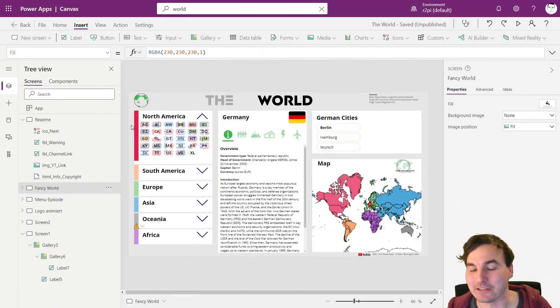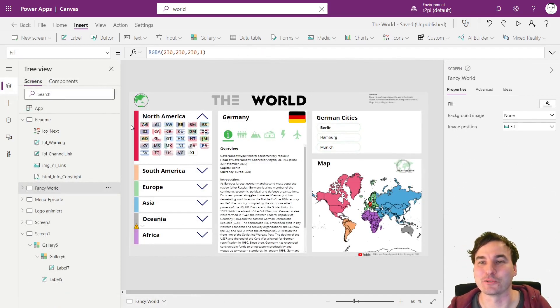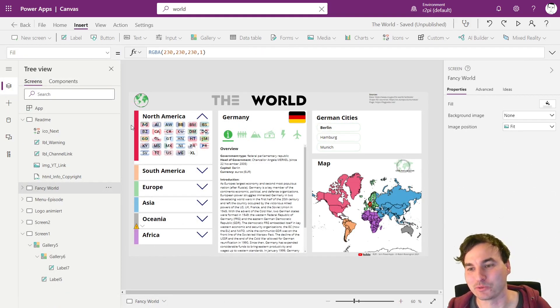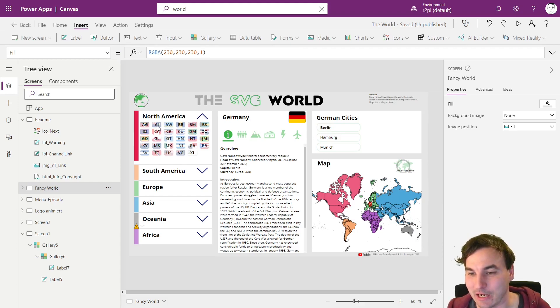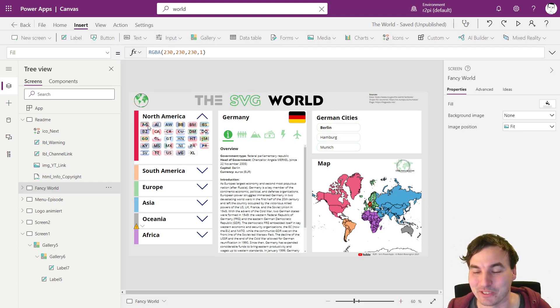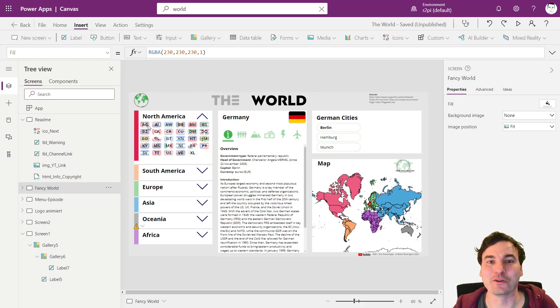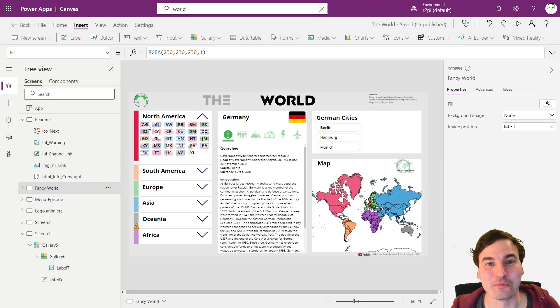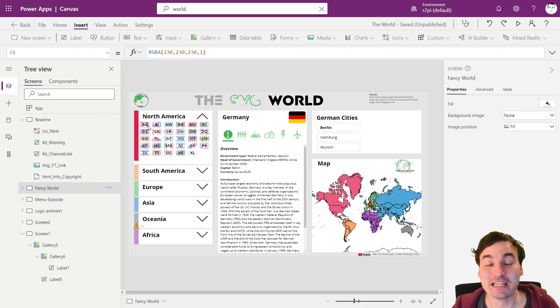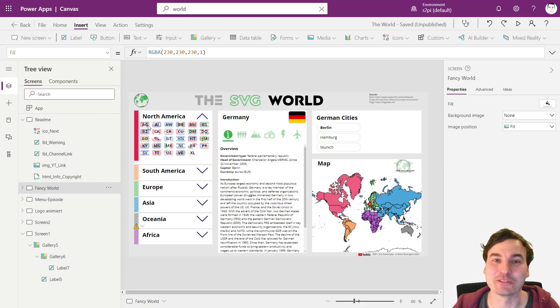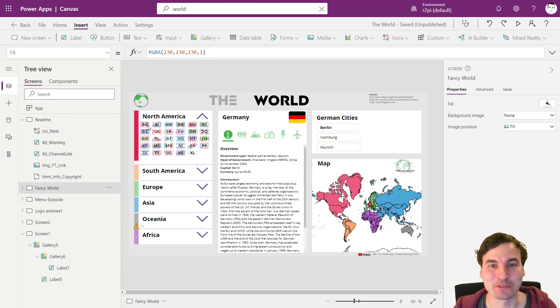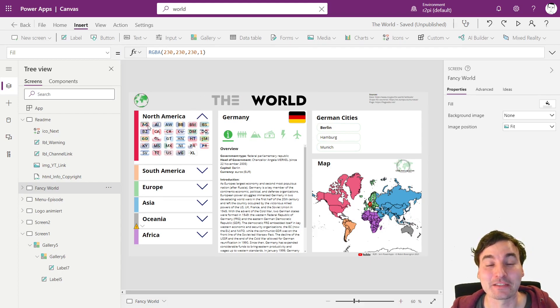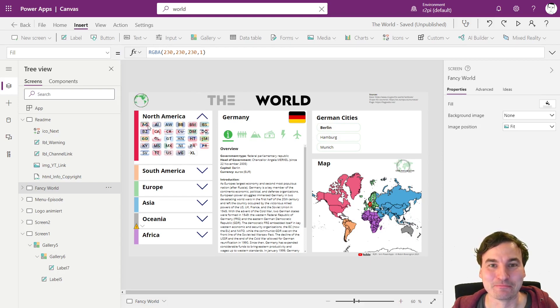And of course as I showed you in the beginning you can get way more creative what you show in the outer gallery and how you present the inner gallery. If you got any questions regarding this comment below and if you'd like to see more content like this you should definitely subscribe to my channel. Thanks for watching. See you next time.